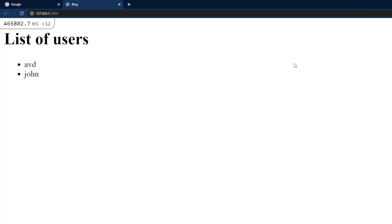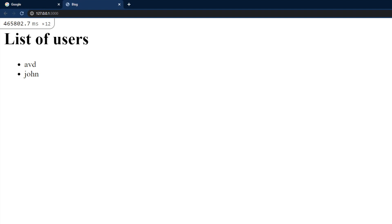Going back to the browser, if I just go inside localhost port 3000, I can see the list of users. In this way you can perform any CRUD operations using this MongoID gem. I hope this video has helped you.